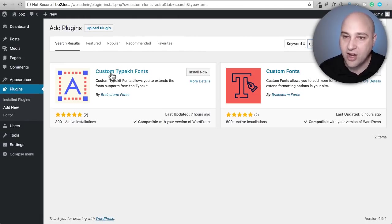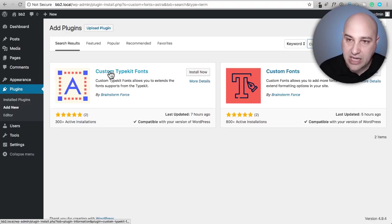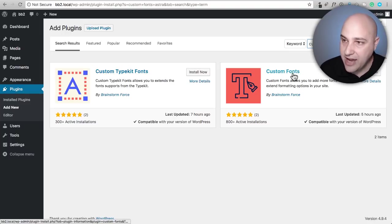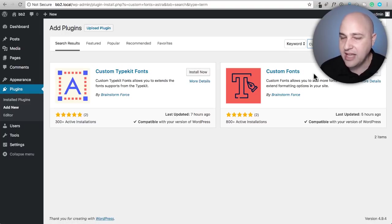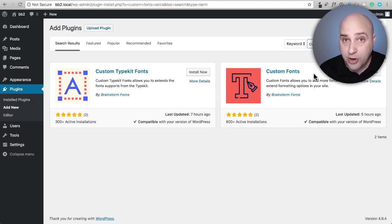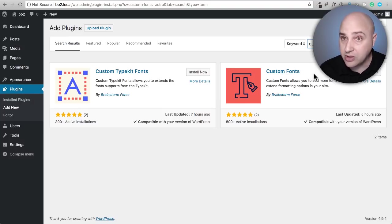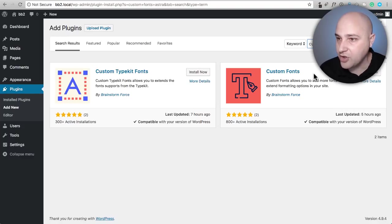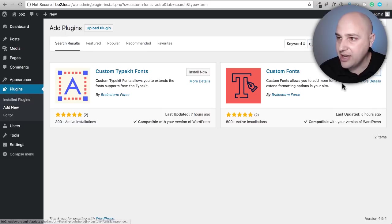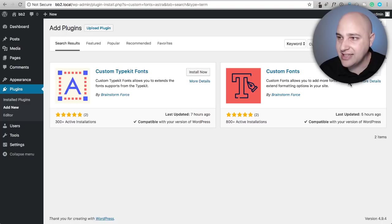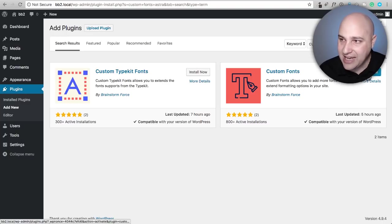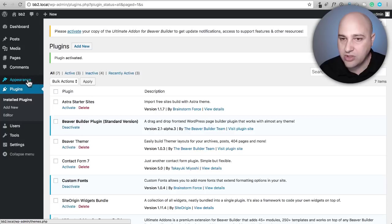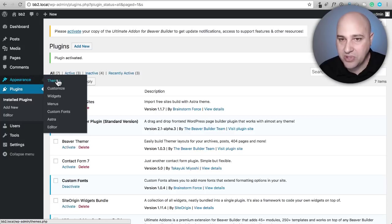Here we go. We have the Custom Typekit Fonts and we have Custom Fonts. Now I just wanted to also add that this is going to work with the free version of Beaver Builder, the free version of Astra theme, if you're using those free products, so you're not left out. I'm going to go ahead and click on install and I'm going to activate it. Now what it's going to do is add a new option underneath Appearance.